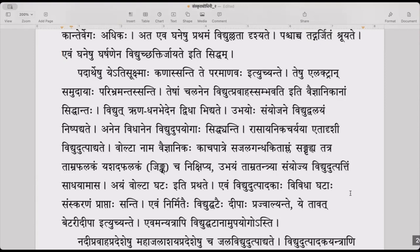In Sanskrit, paramanu is the smallest particle. But atom is no longer the smallest — there are subatomic particles also. Te shu electron samudayaha paribhramantaha santi — in those atoms, groups of electrons are revolving.